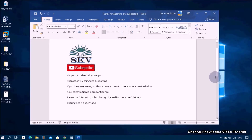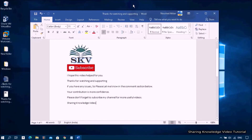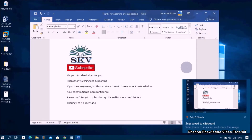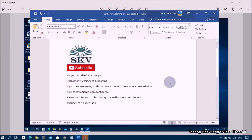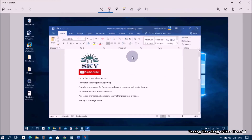If you want to capture from full screen, open the Snipping Tool bar and choose full screen snip. When capturing a snip, it's automatically copied to the Snipping Tool window where you can make changes, save, and share the snip.